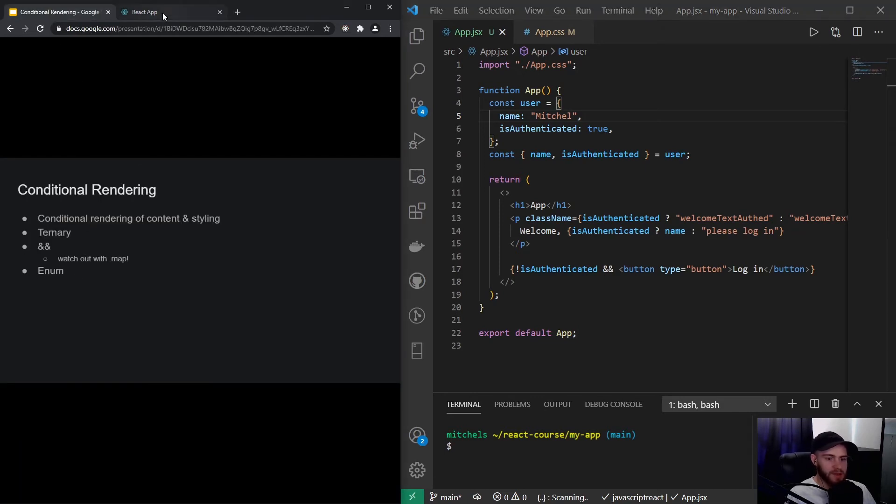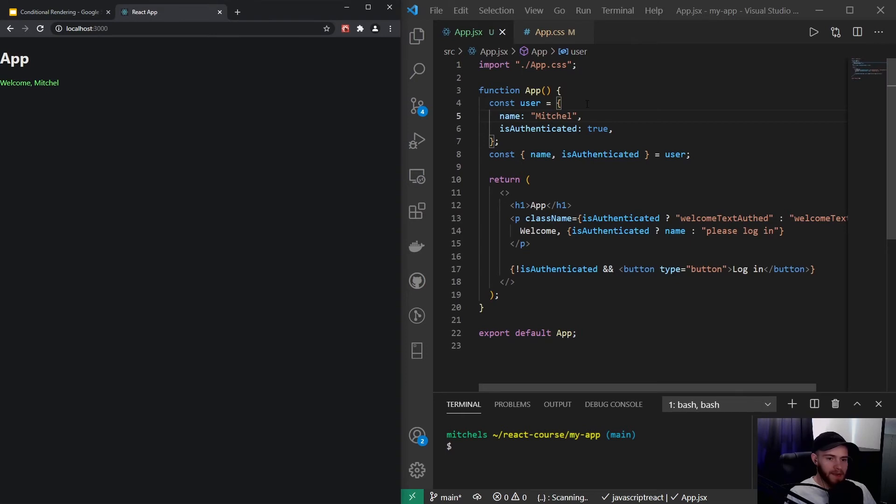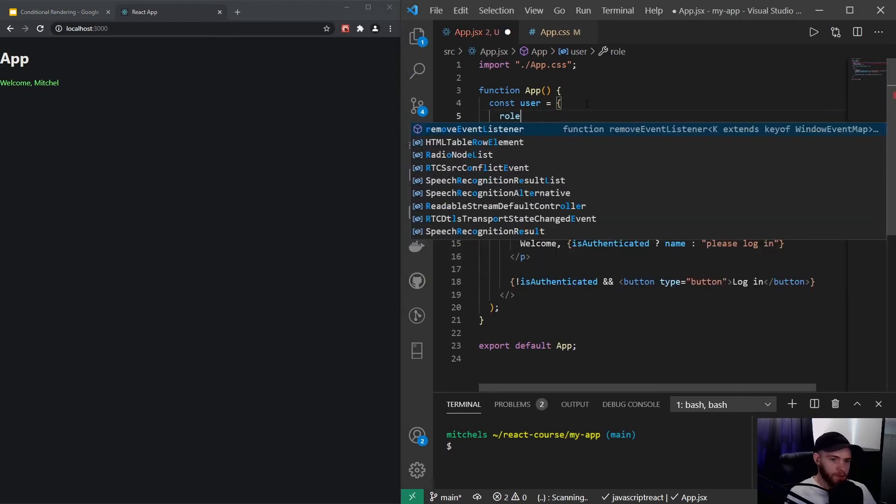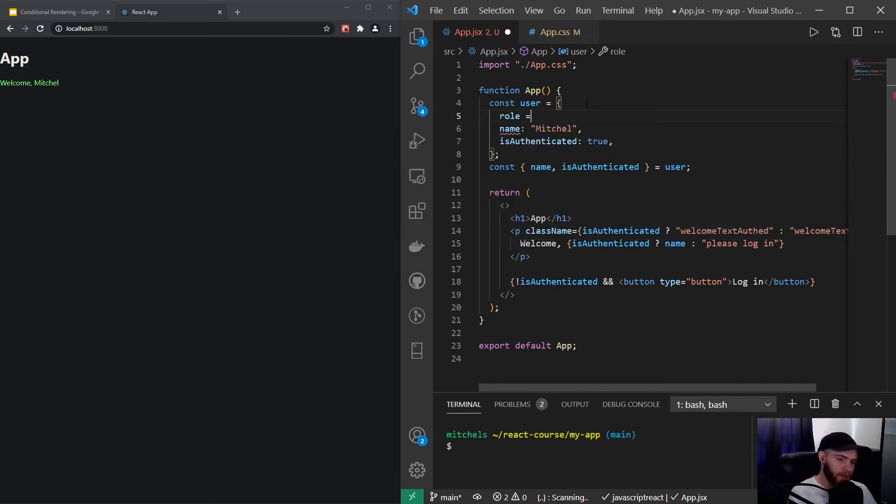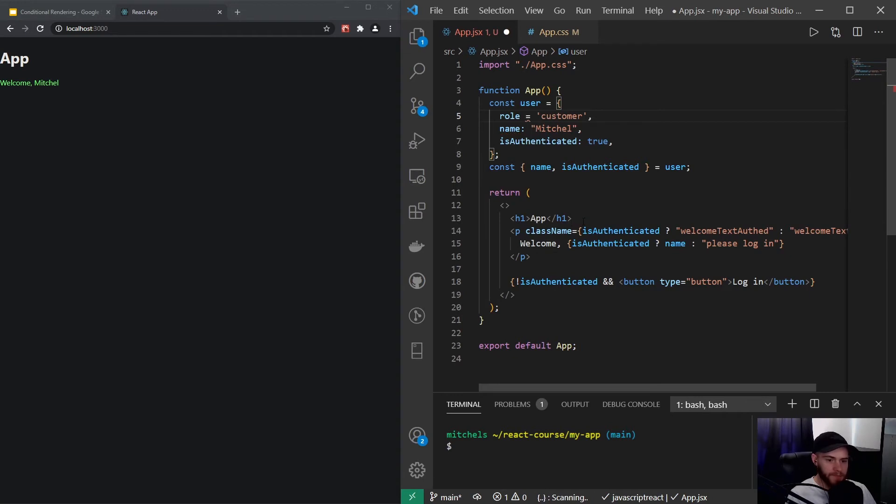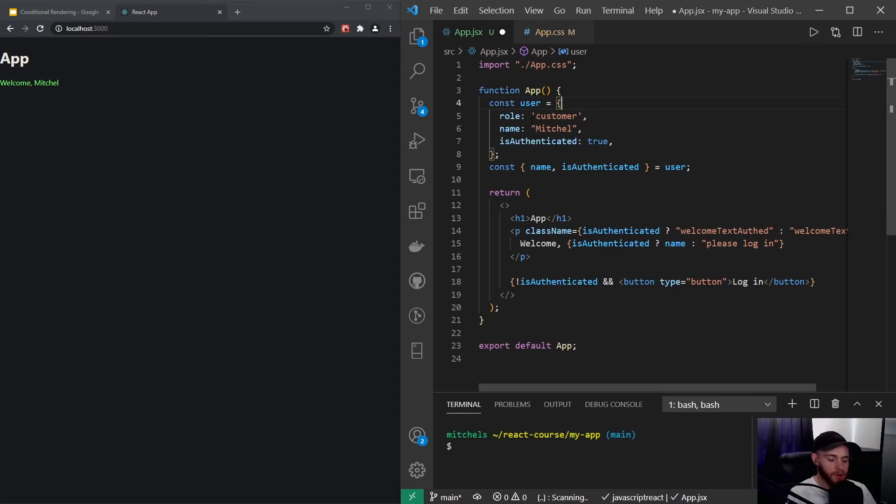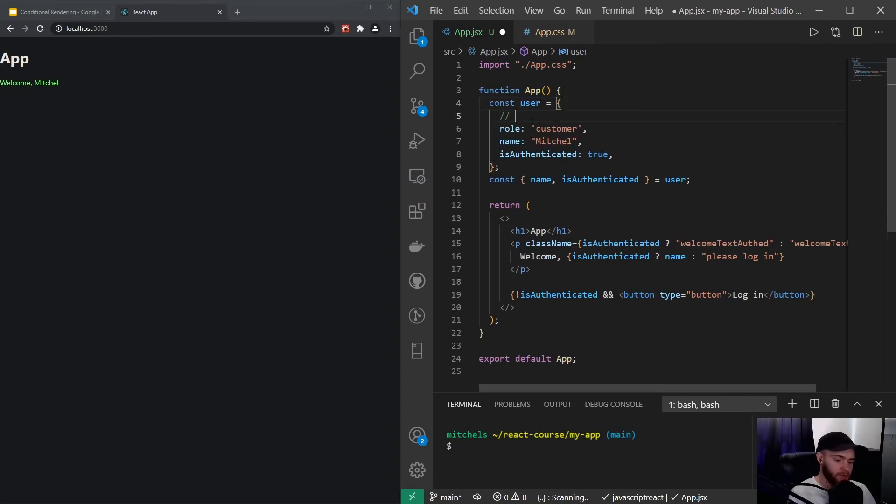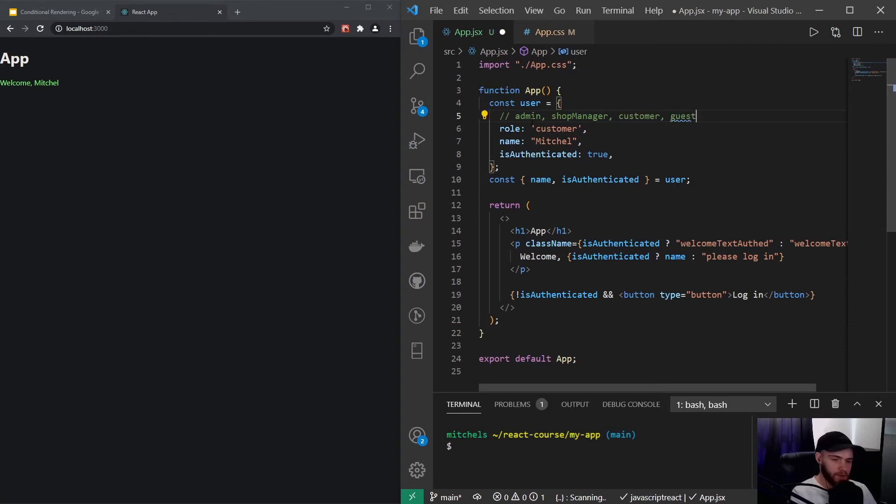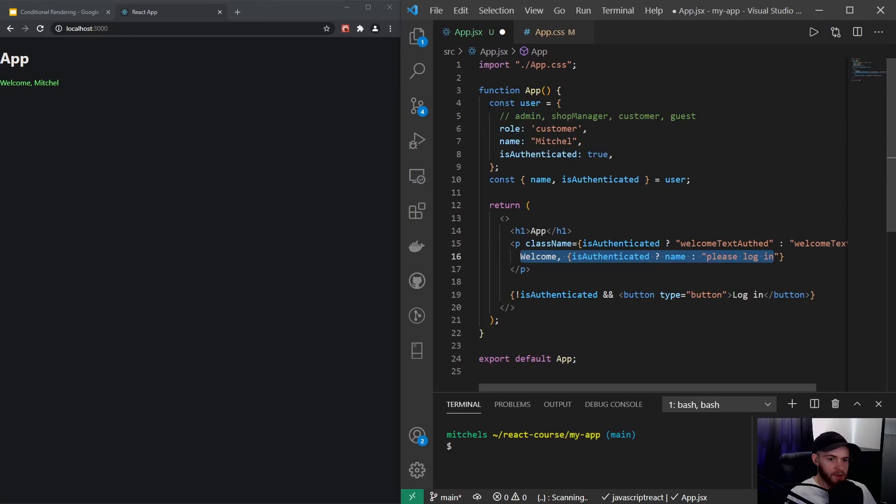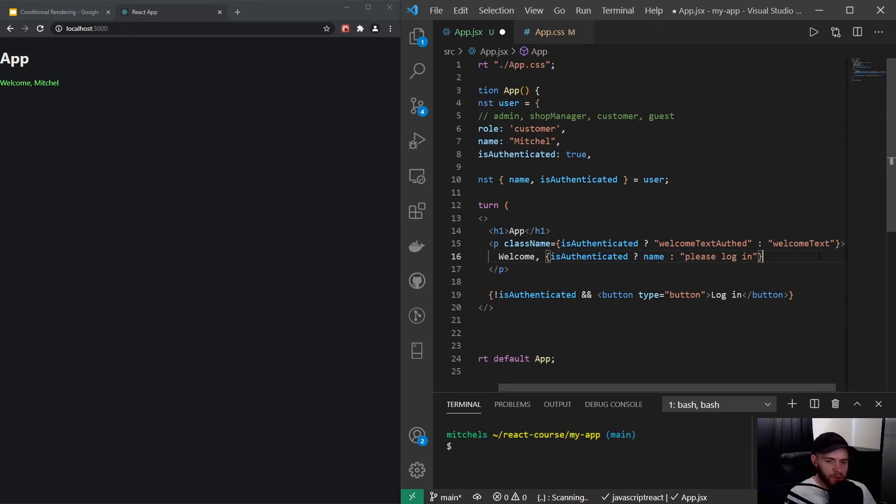That's a very simple example of the logical AND operator. The next thing I'd like to show you is an enum. Let's imagine this user also has a role and we will say it's a customer for now. Let's say there's multiple roles out there. Let's say we have an admin role, a shop manager role, a customer, and a guest role. Let's say that someone asks us to conditionally render that welcome message, saying for example hi for admin and shop manager, but welcome for customer and guest.